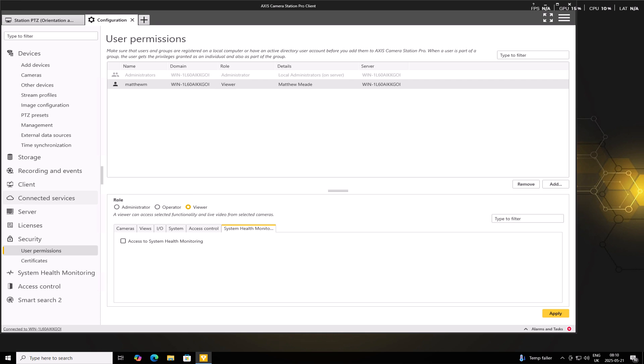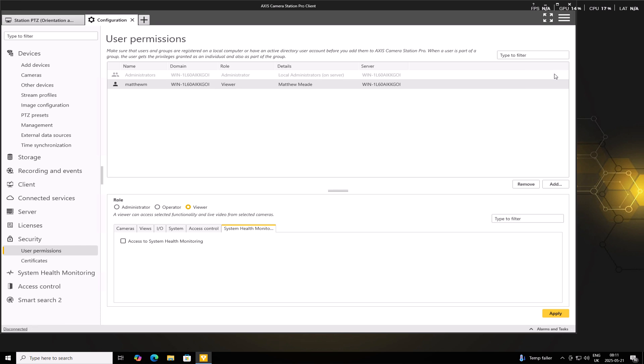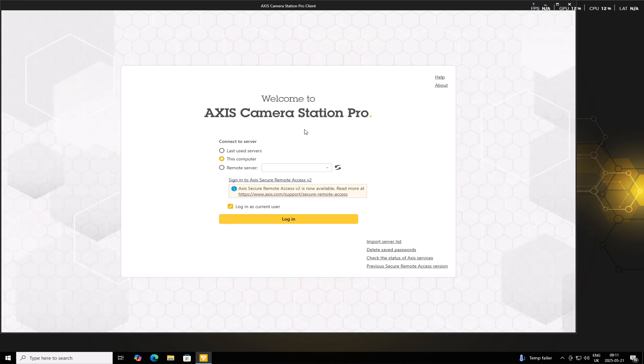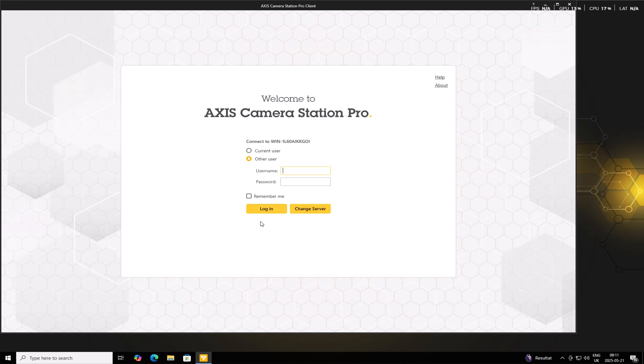So we can log in from a separate client machine. Or in this case, we can log in from this client. And we just want to make sure that the user can access the intended cameras, views and functions. This helps confirm that the role and permissions were set correctly. So to do so, we'll select the hamburger menu and we'll log out. We want to log in to this server and we want to select the user that we've just created. So we'll untick Login as Current User and we'll go ahead and enter in the new user's username and password.